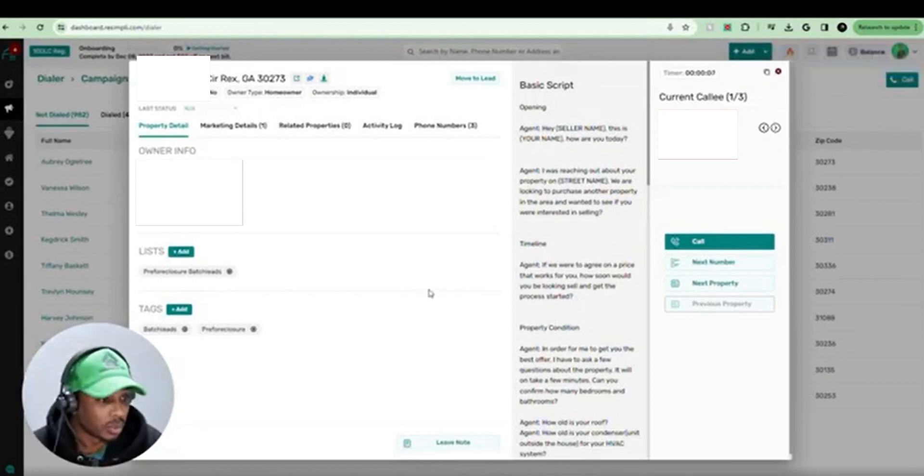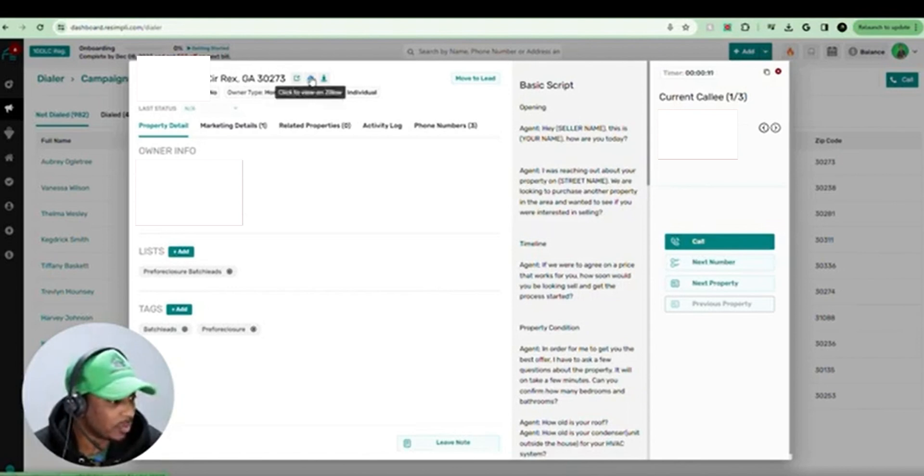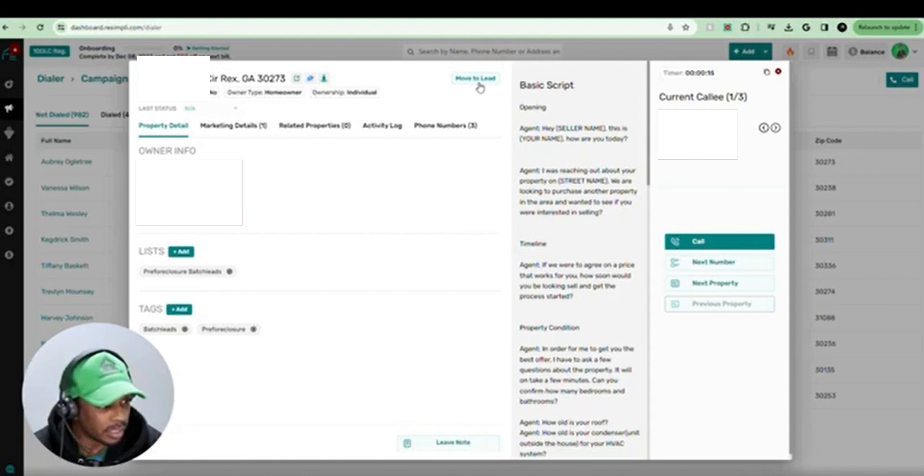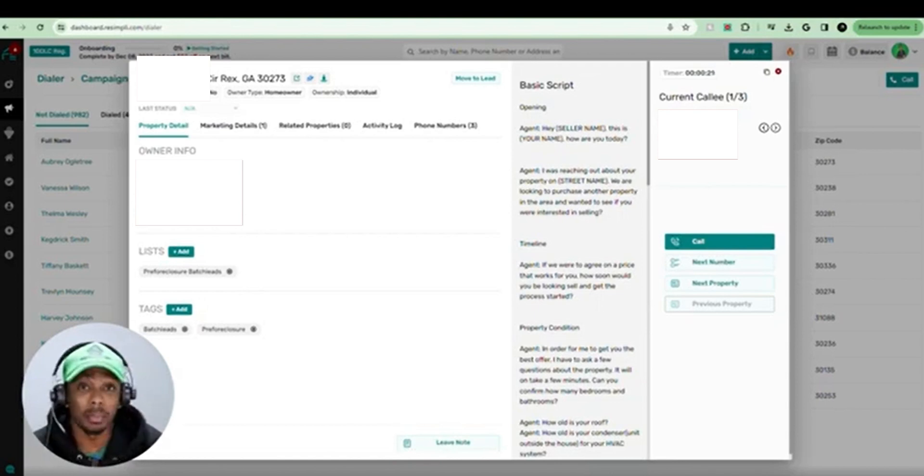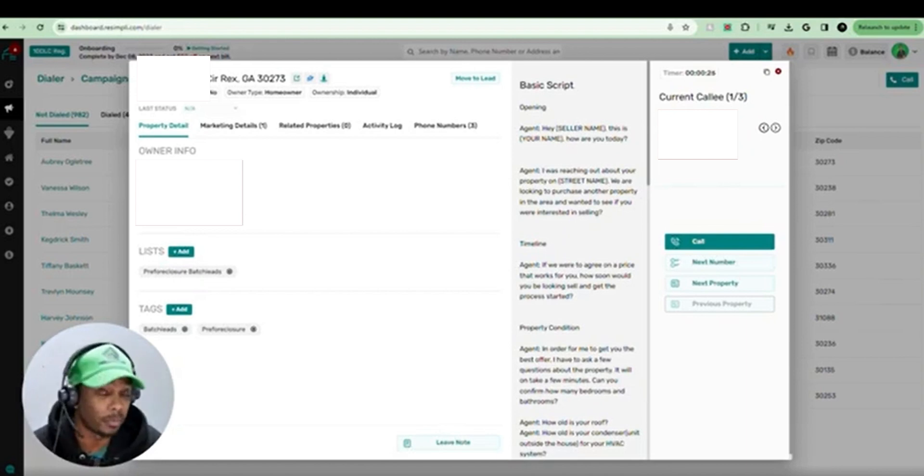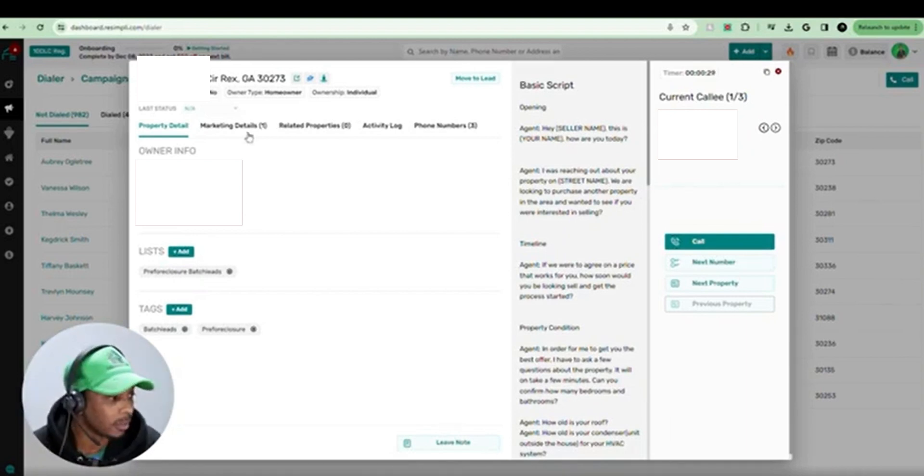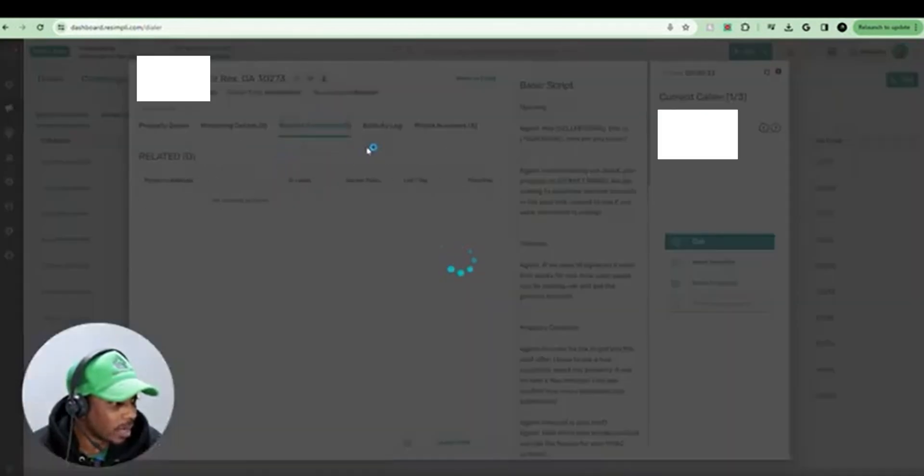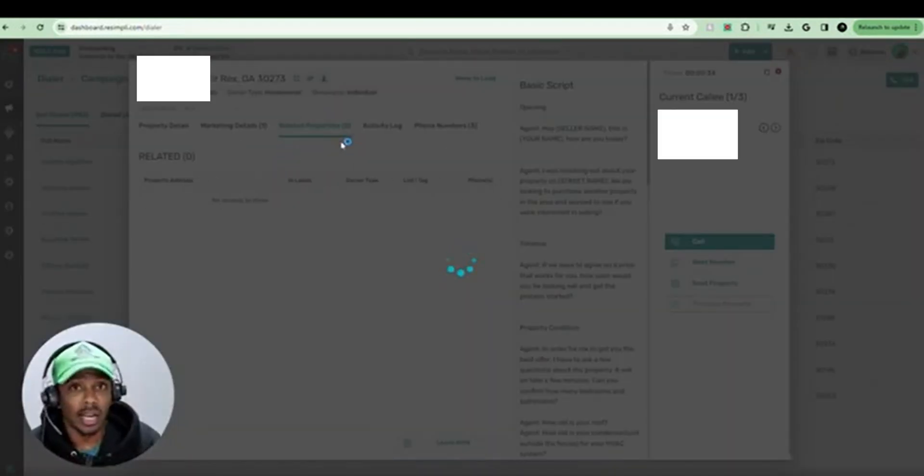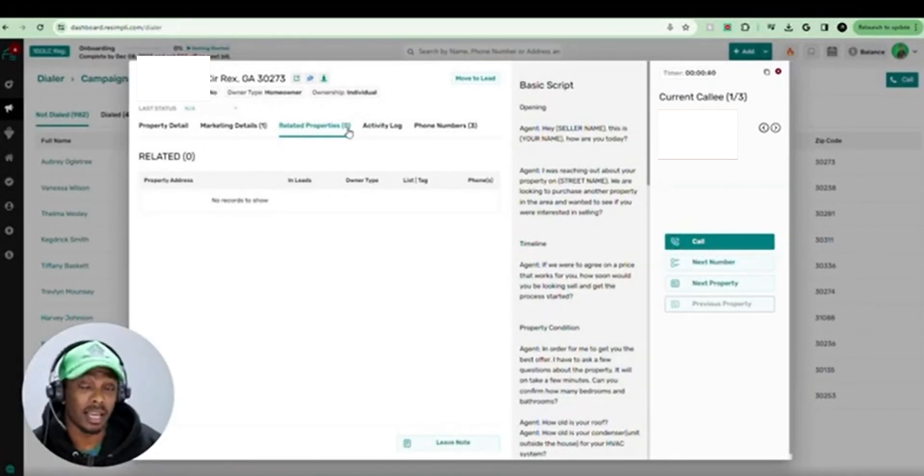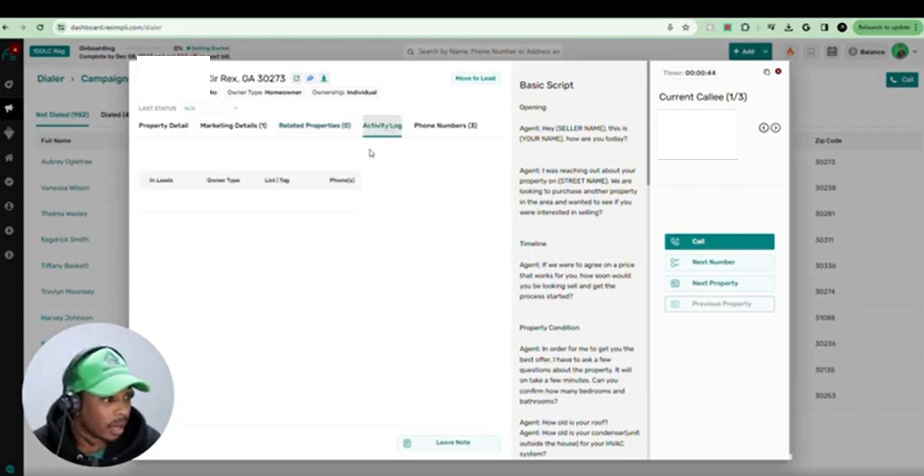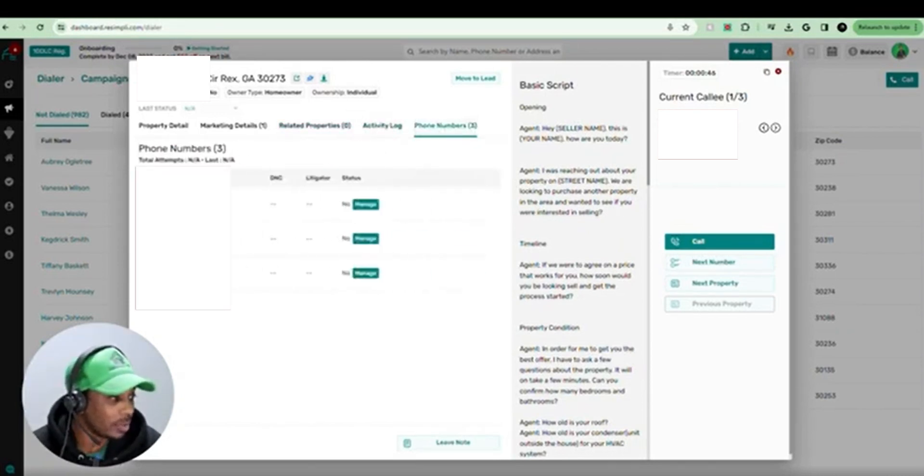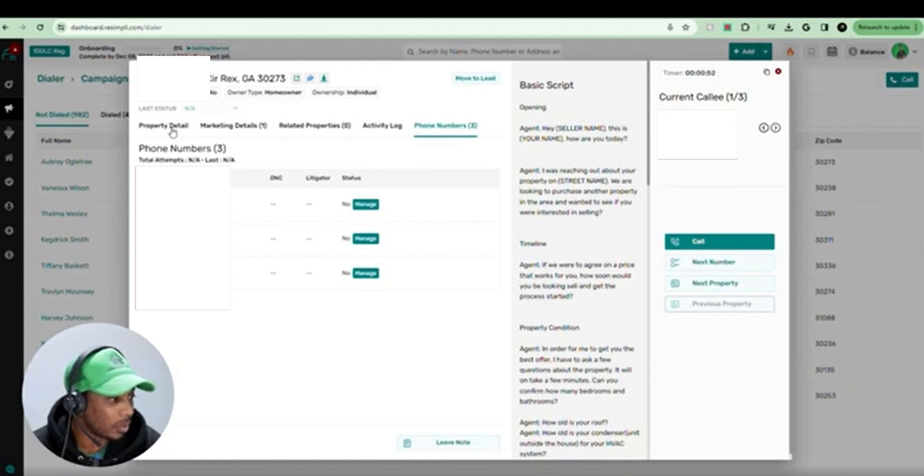Now once it's up, this is what you're going to see. Up here, you got the property address. You can hit the Zillow view right here. I got some information here. If you want to turn this to a lead, hit move to lead, property details, the owner's name, their mailing address, not their property address, but their mailing address is going to probably be either the same or different depending on the type of seller you're reaching out to on your list. The marketing details, you got related properties. So one thing I like about this is if the seller owns more than one property, it's going to show you their properties that that number is connected to and that seller is connected to. Activity log, and then you have the phone numbers. And it's going to be all the phone numbers and show you how many times you reached out to that phone number.